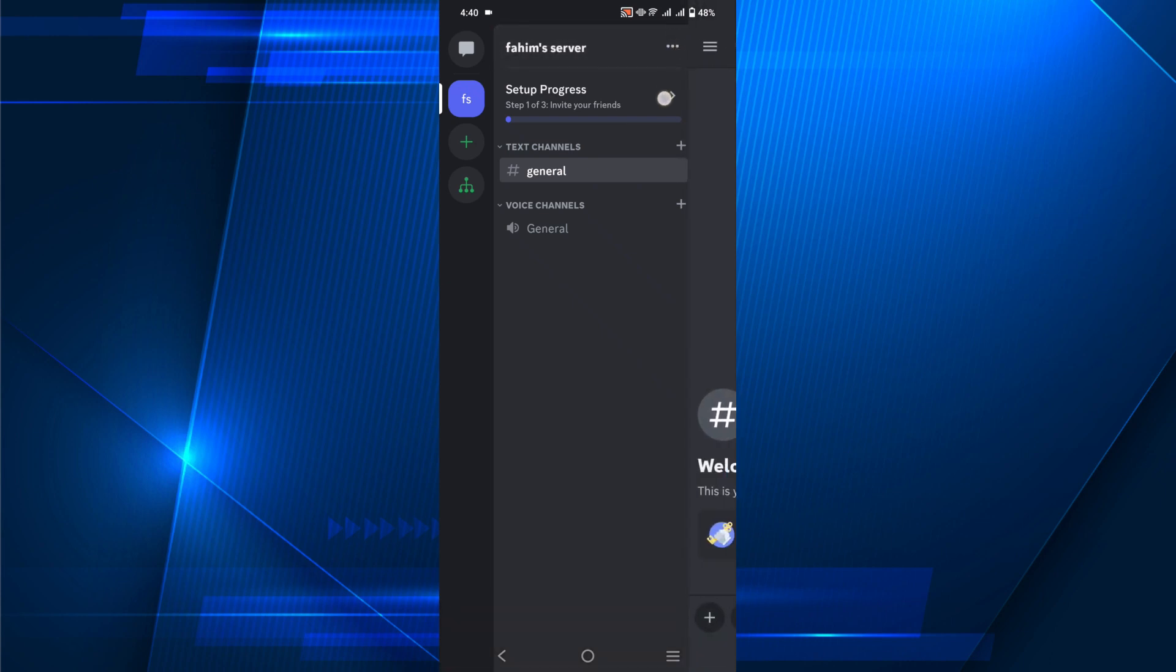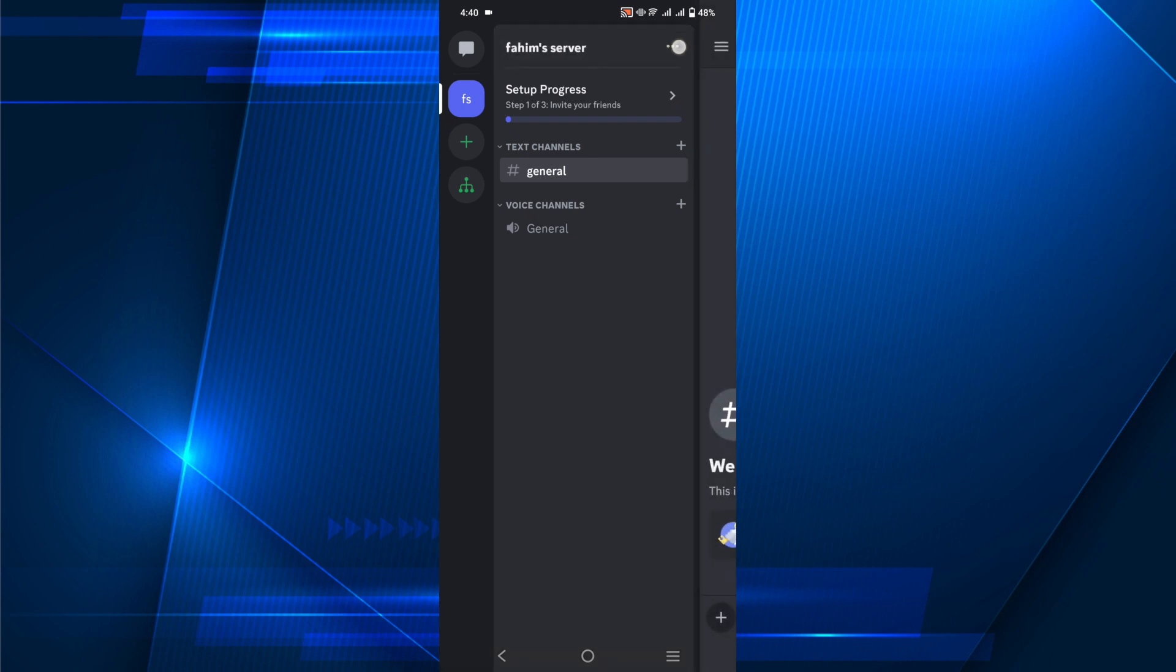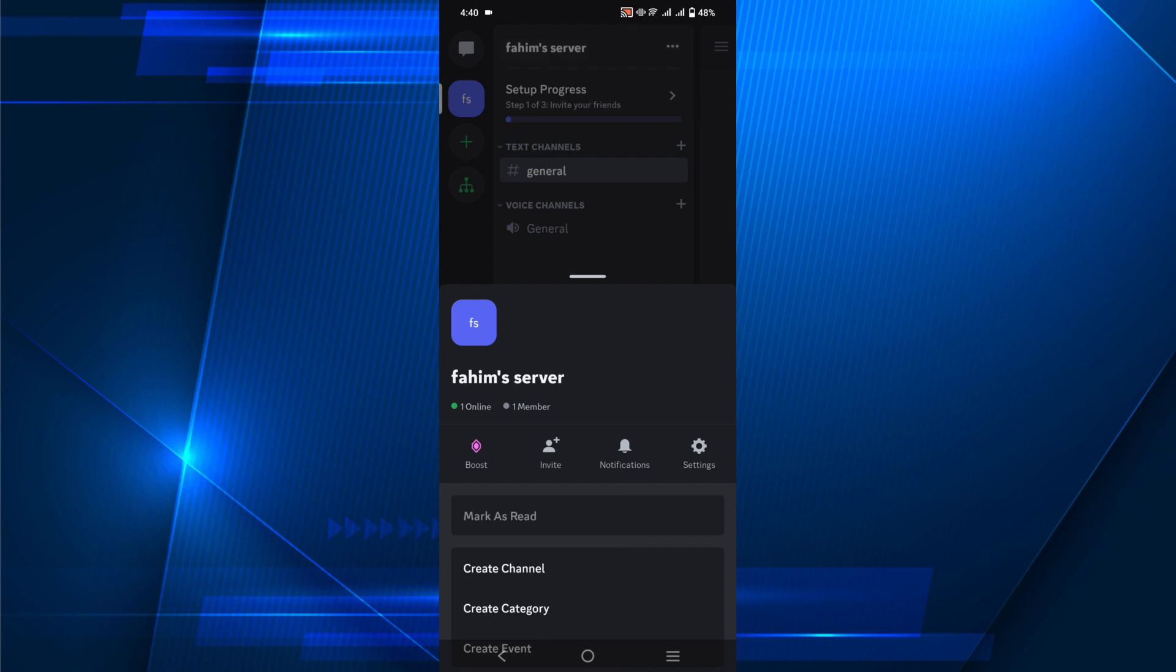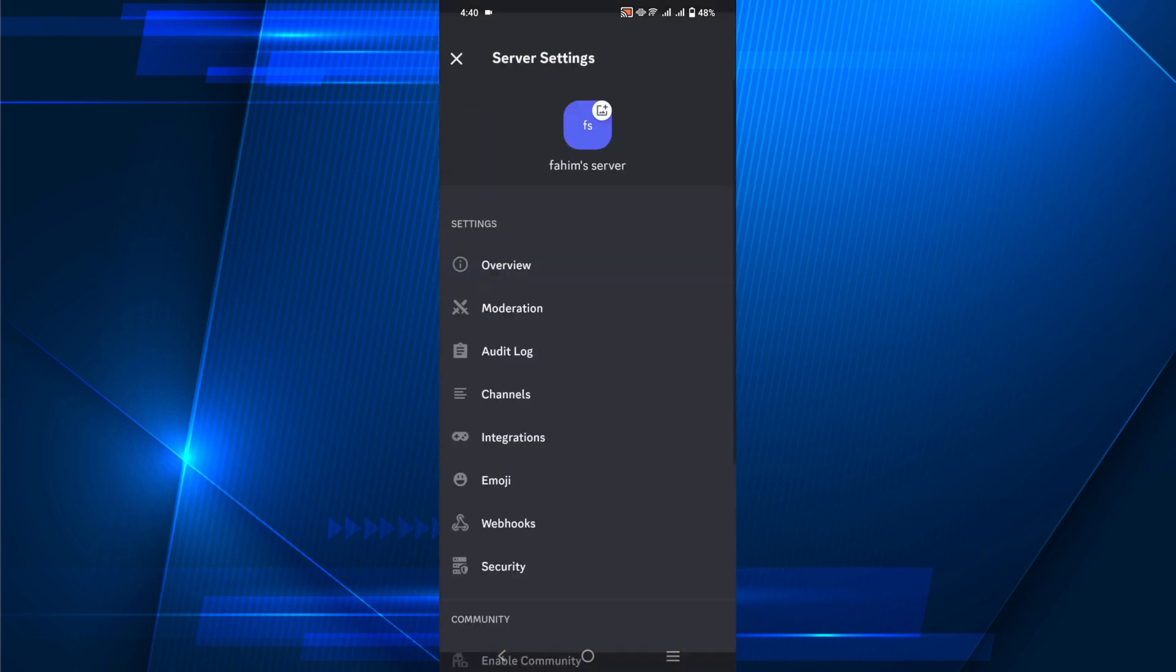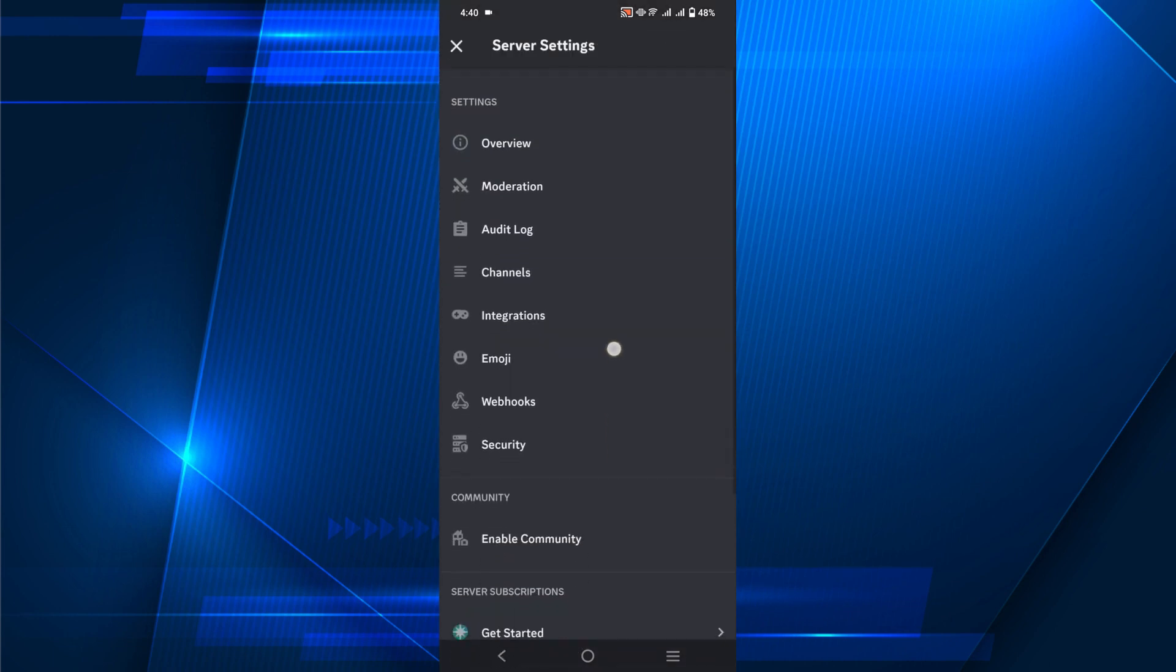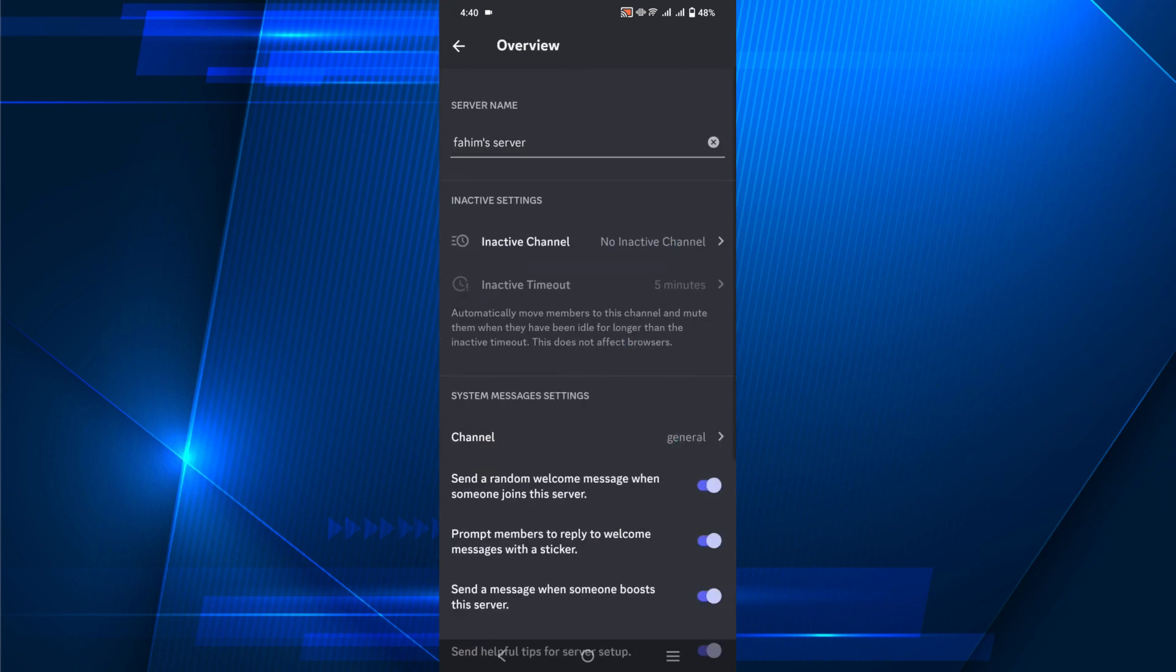Click those three dots and go to Settings. I'm just going to go to Overview. I'm showing you how you can delete your servers.